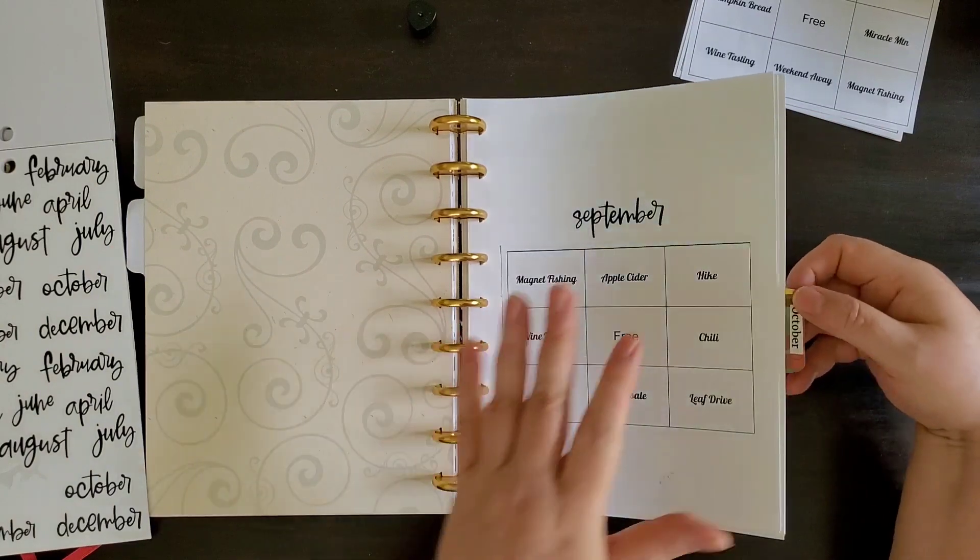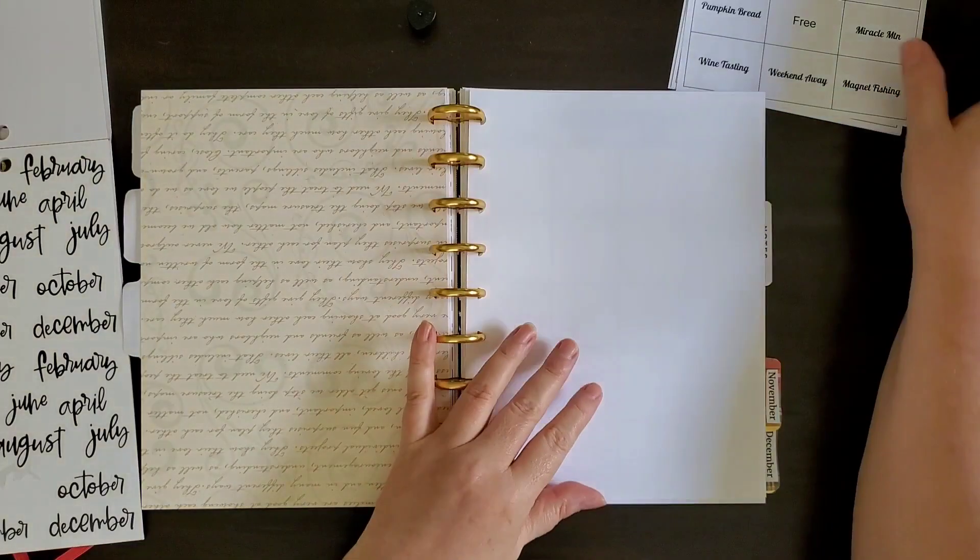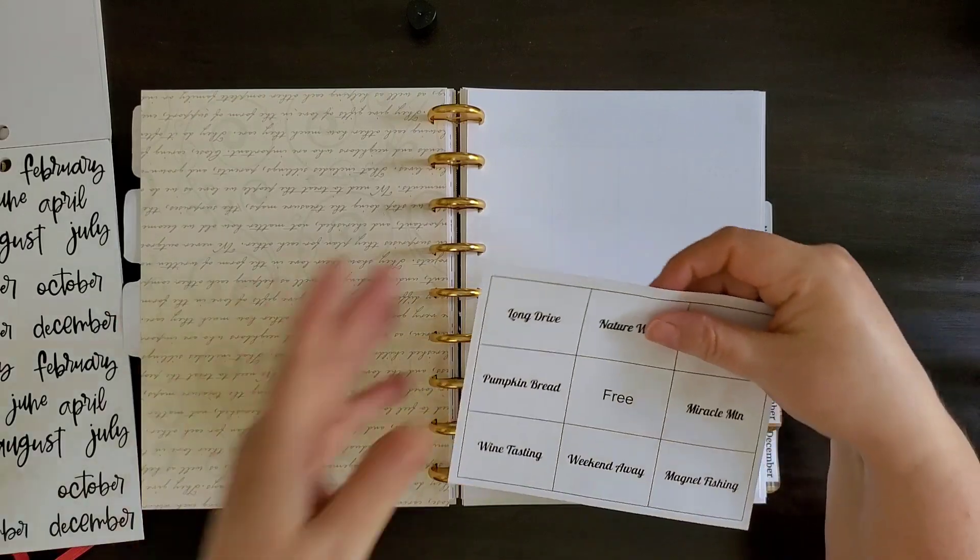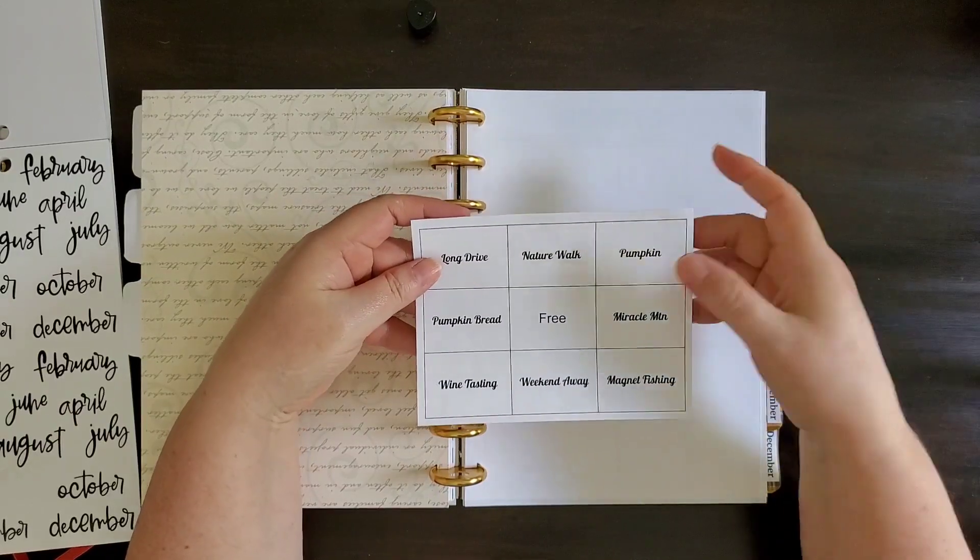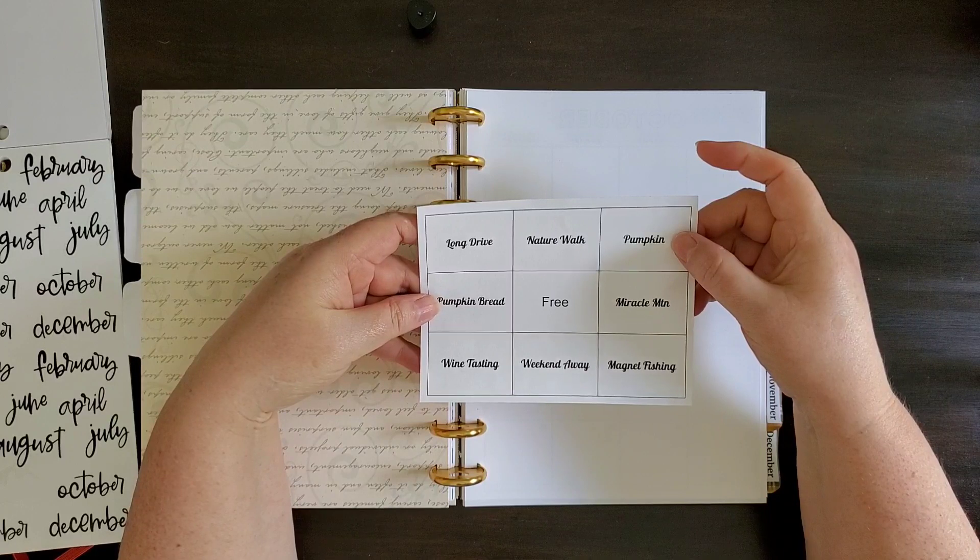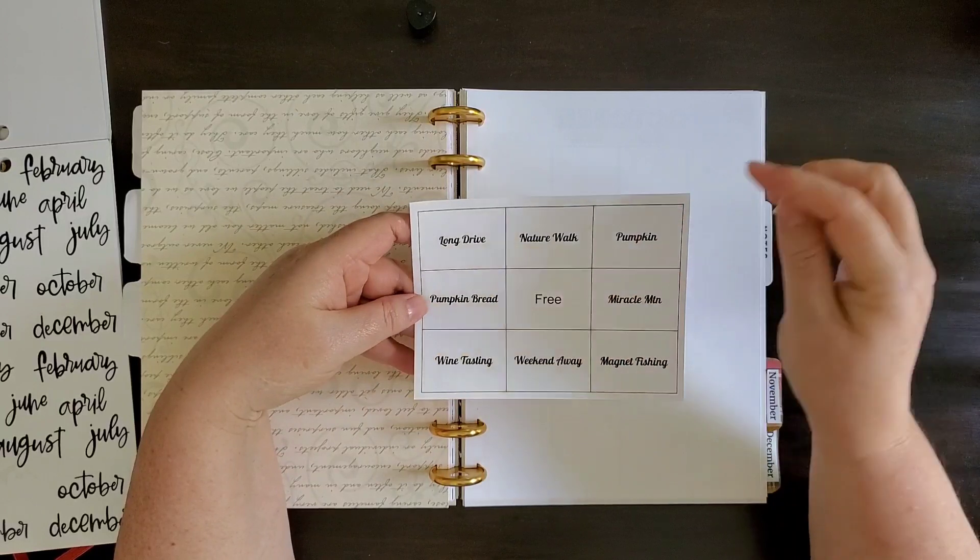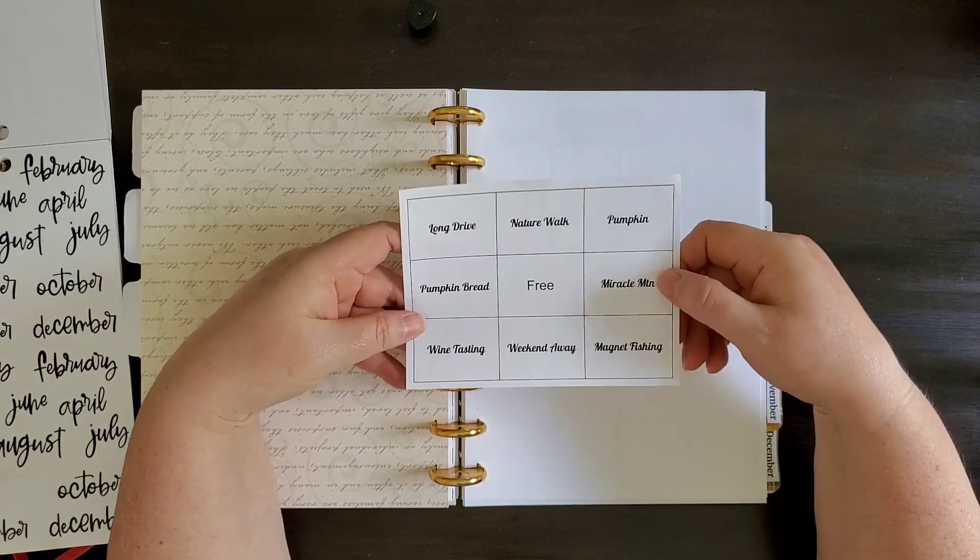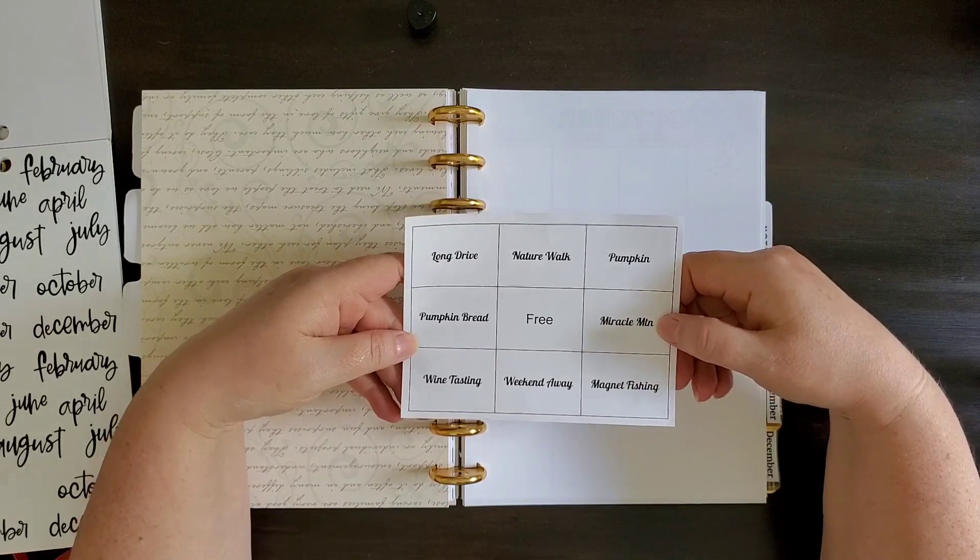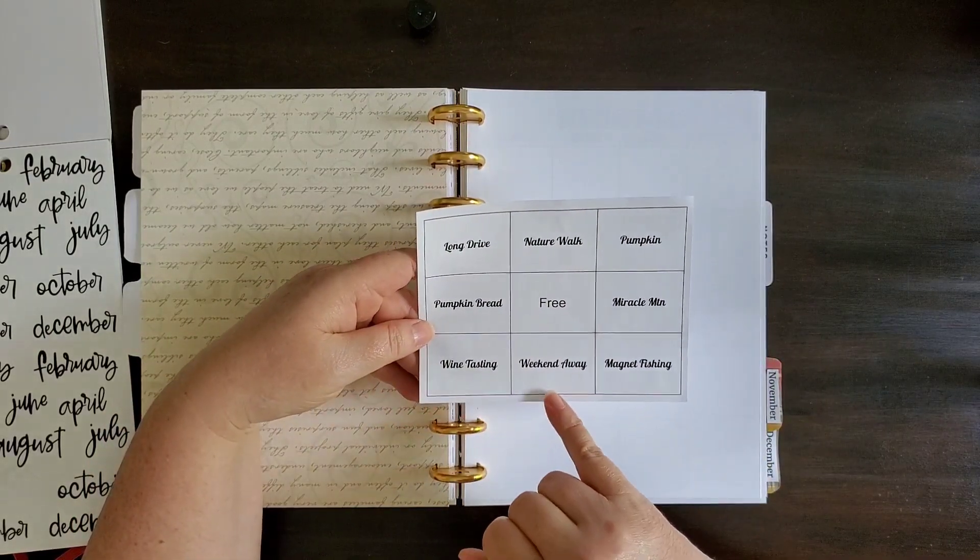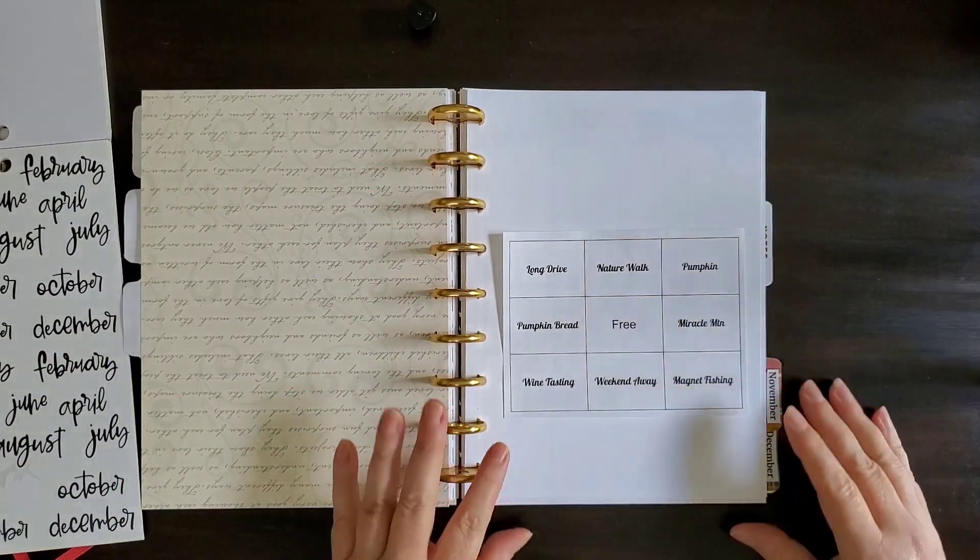Let's move on to October. In October, I have my calendar. So my October bucket list includes a long drive, a nature walk. This is a pumpkin. We're going to get the pumpkin. I could elaborate on that a little bit and carve a pumpkin, make pumpkin bread. There's a place near us called Miracle Mountain, and I'd like to go on a trip there. It's a really nice place on the very top of the mountain. And it's beautiful to go up there in the fall and see the leaves on the mountain. Another wine tasting, a weekend away, and again, magnet fishing. So that's October.